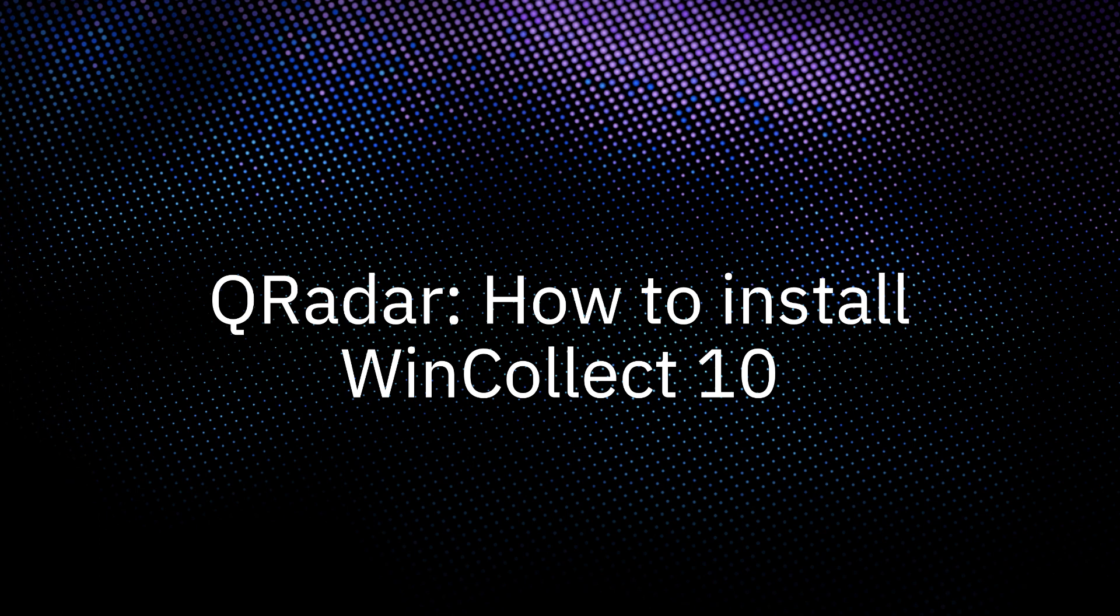In this video, we will walk through how to install a WinCollect 10 agent. WinCollect is a syslog event forwarder that administrators can use to forward events from Windows logs to QRadar. It can collect events from systems locally or be configured to remotely pull other Windows systems for events.